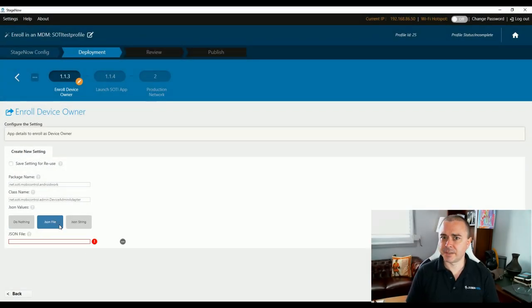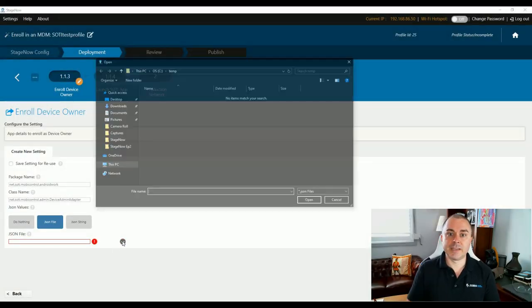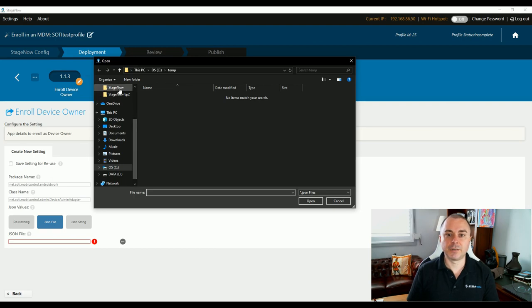I'm going to change something — I'm going to set JSON values from 'do nothing' to 'JSON file.' By passing a JSON file to the enrollment activity in this way, we can fully automate enrollment, meaning I don't need to interact with the device at all. If I left this at 'do nothing,' once the device is staged and enrolled, I'd actually need to go to it and manually enter my enrollment ID into the SOTI client. So we browse the PC to find the JSON file — your EMM partner will be able to help you with the JSON file for your environment.